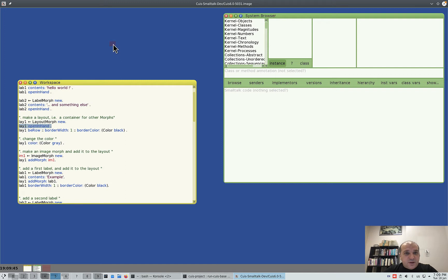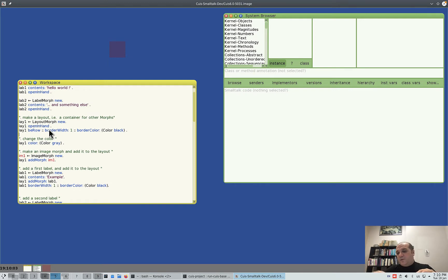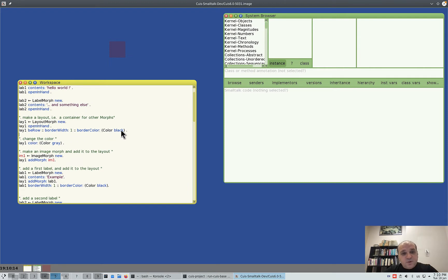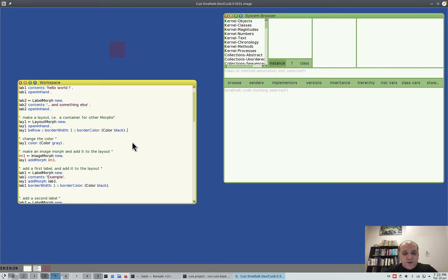I place it here and make it a bit larger. Now we tell this layout morph to be row — that is, place stuff inside itself like a row of things, one after another. Then we set border width 1, border color black. This cascade syntax lets you send multiple messages to the same object. We saw it; let's change the color.